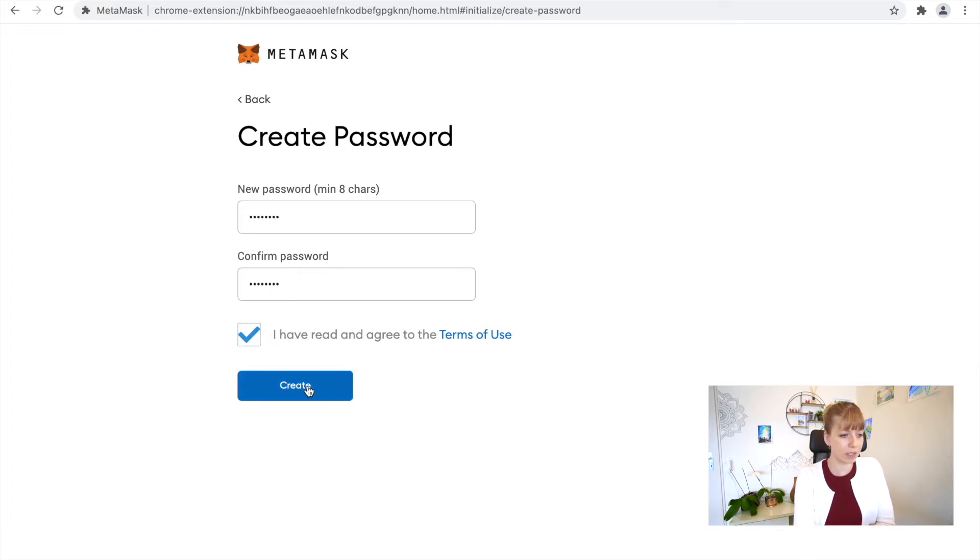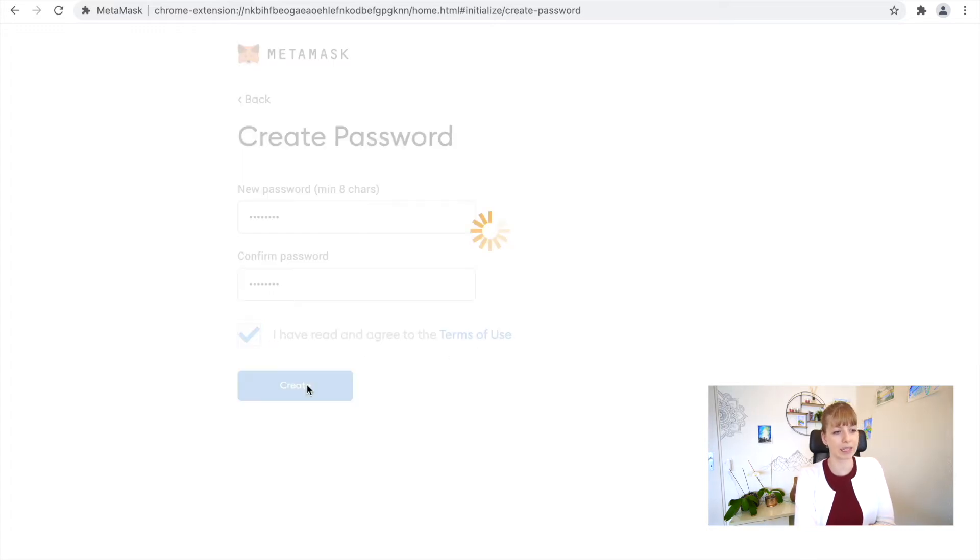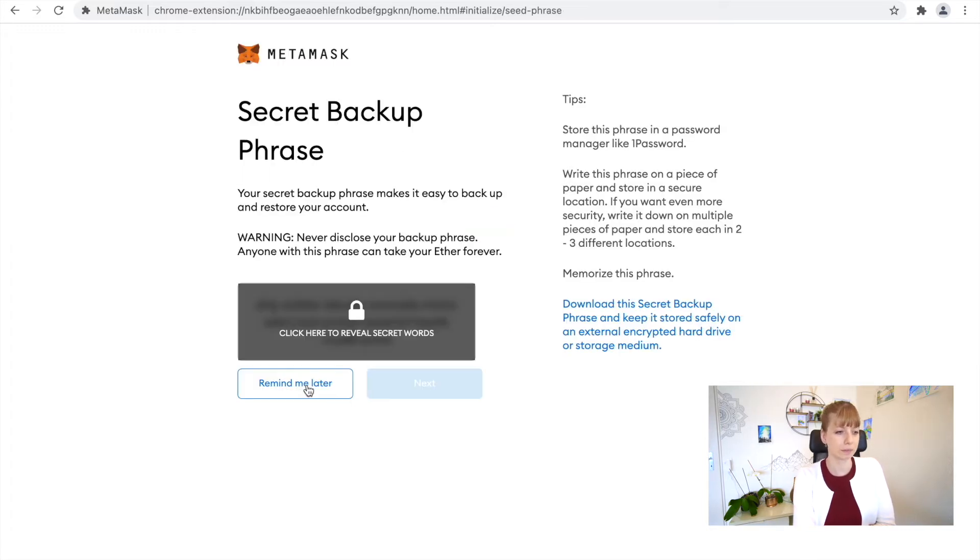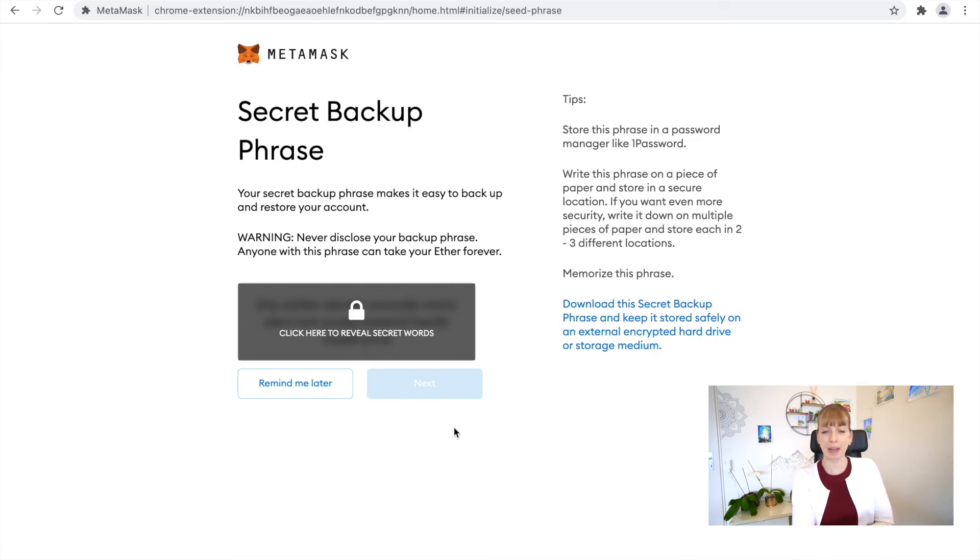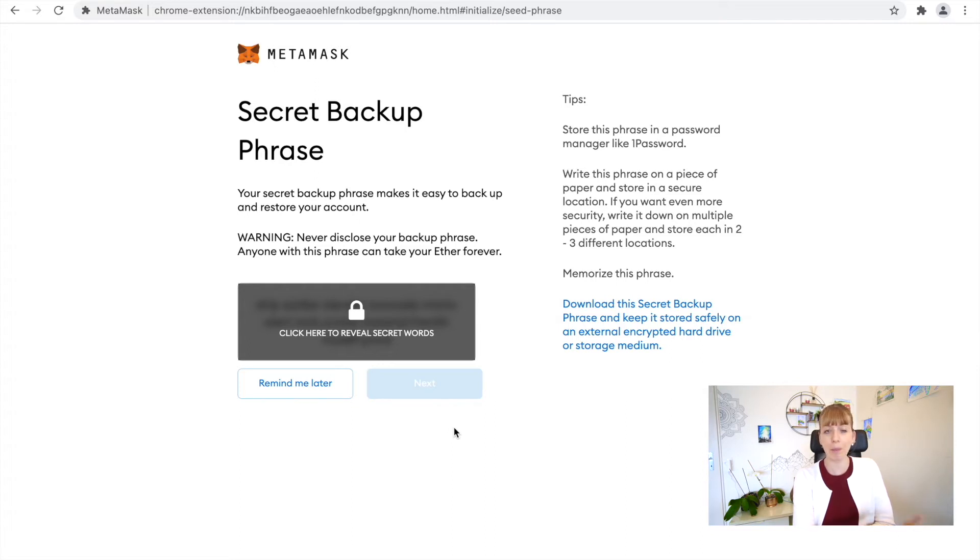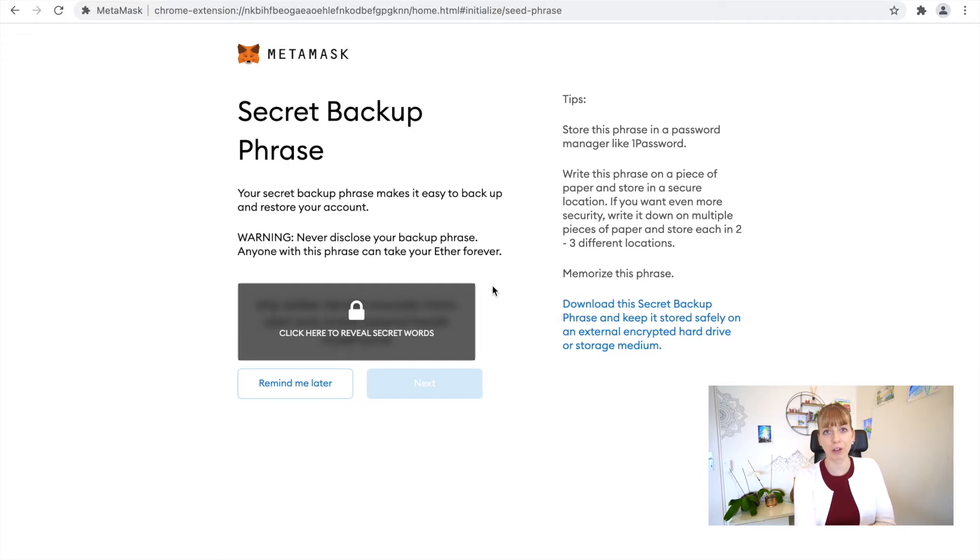Click that you've read and agree to the Terms of Use and click Create. So now we're here at the backup phrase. So these are the 12 words that you'll need in case you ever need to back it up or restore your account. This is the most important part if you ever lose access to your account.